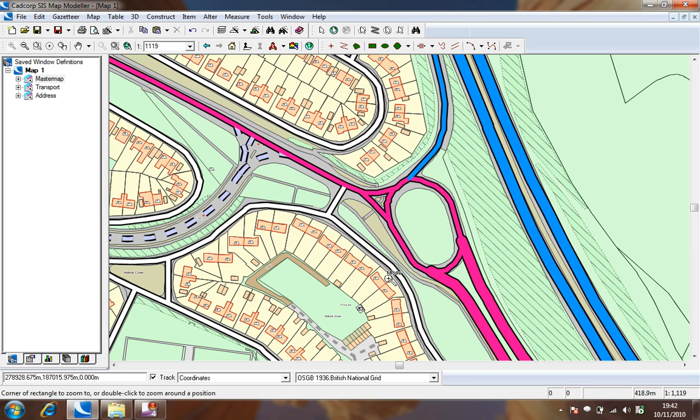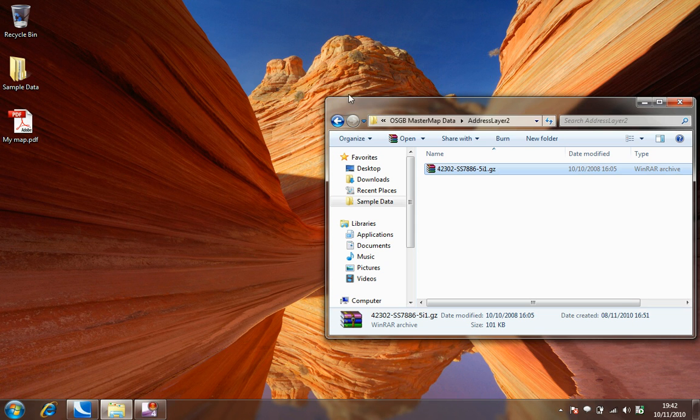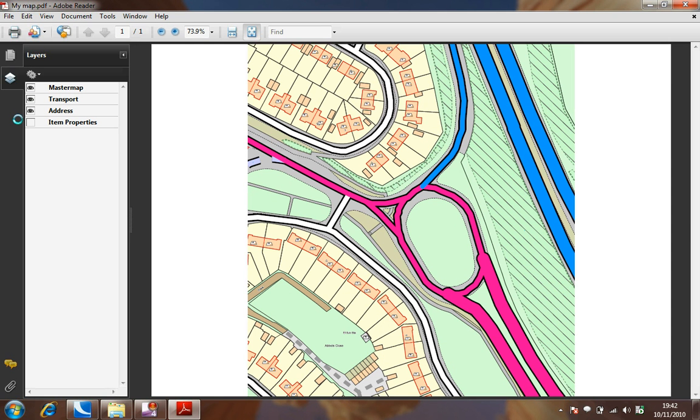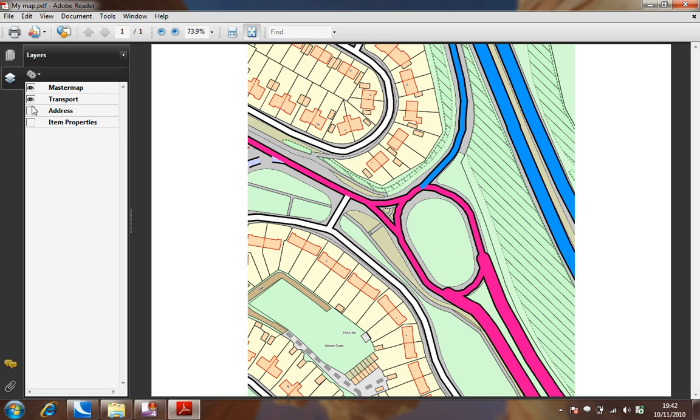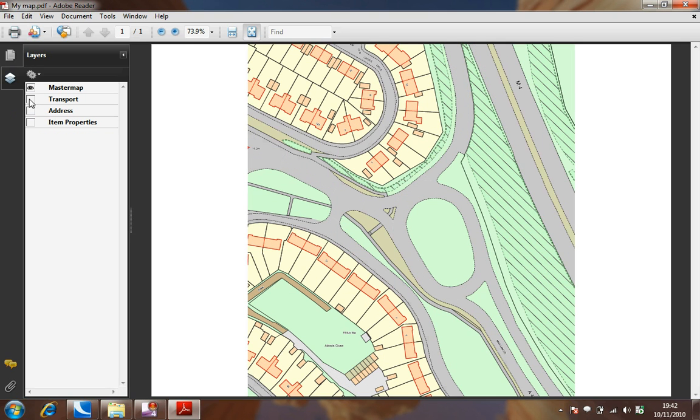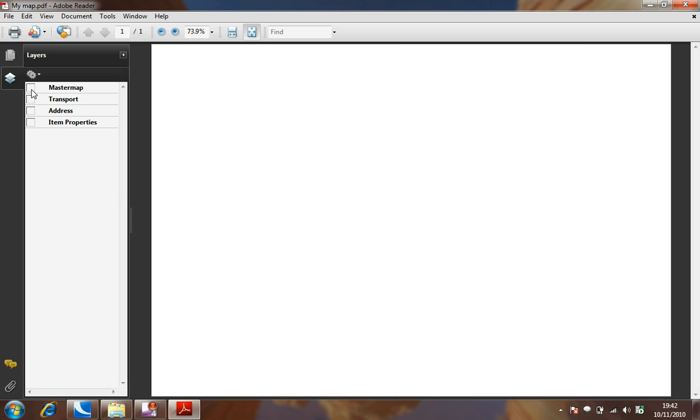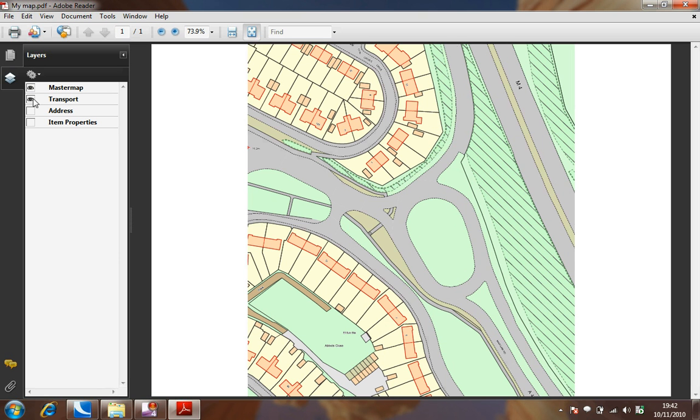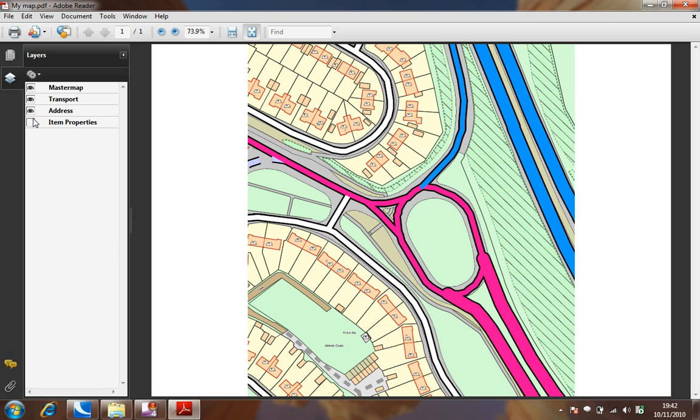Opening the PDF file that you create with Adobe Reader, you should now be able to control which overlays are displayed, and also view item attributes using the comments or items properties layer.